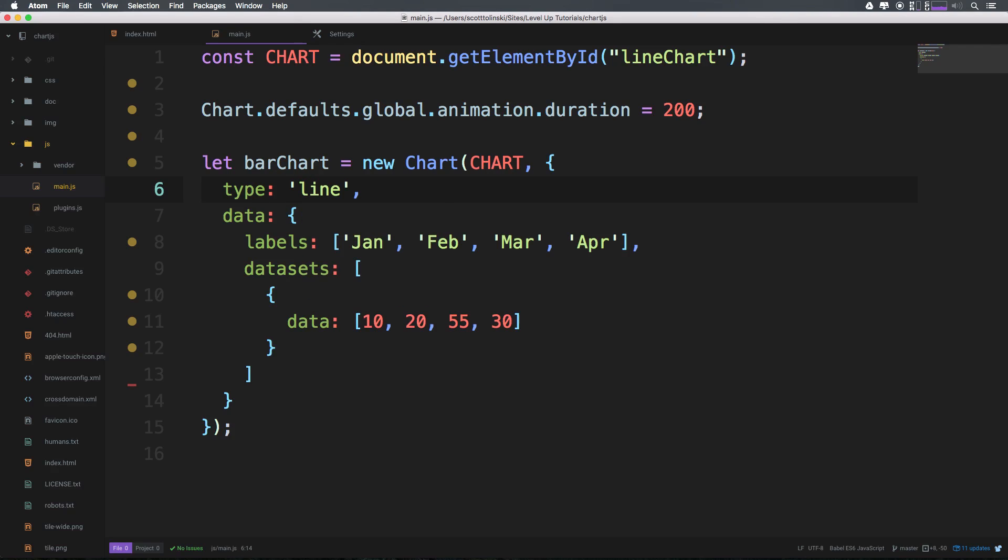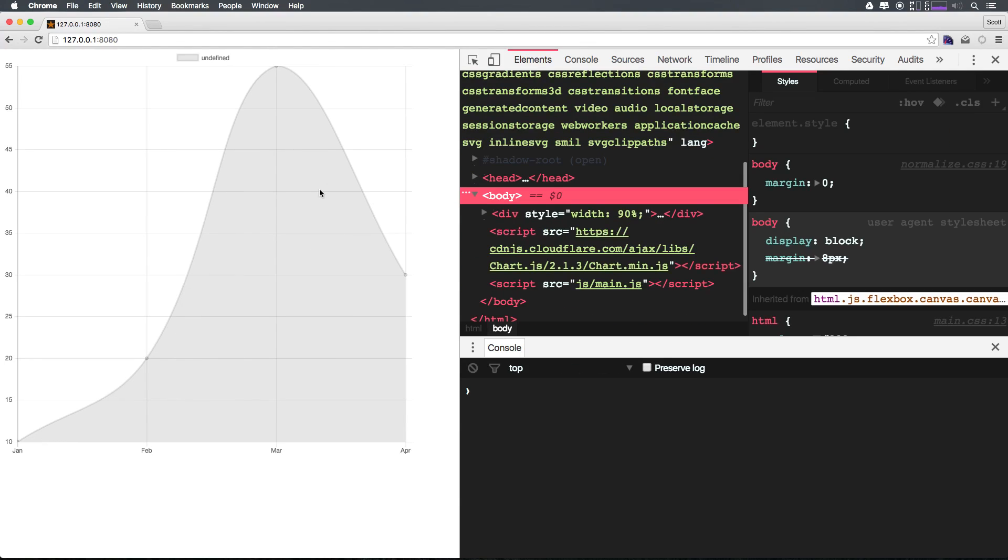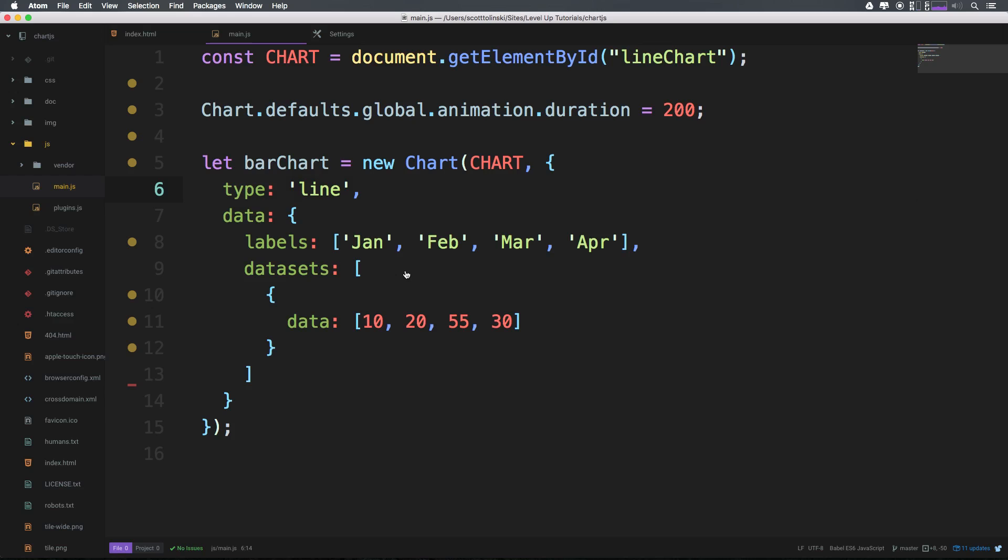Well this is the bare minimum we need to have the chart showing up. And if we were to change this to type line, refresh, you see it works too. And that's pretty darn amazing, right?